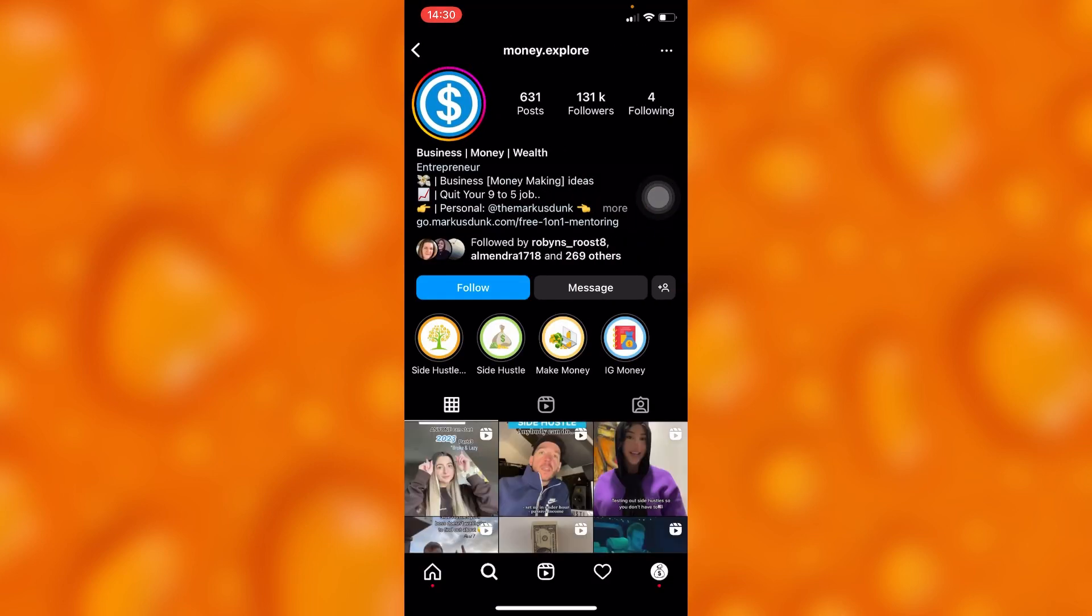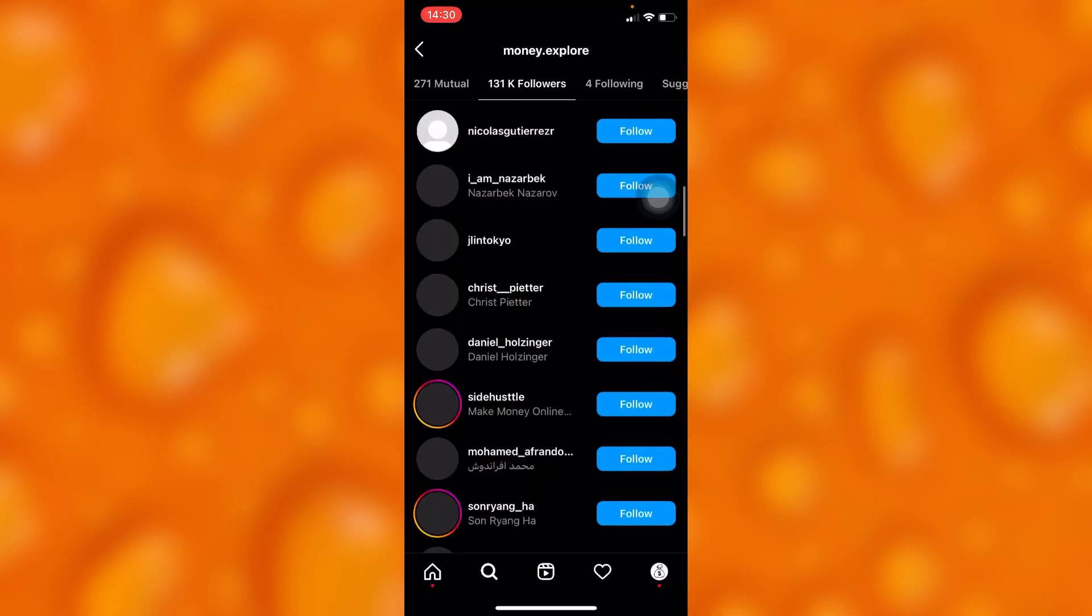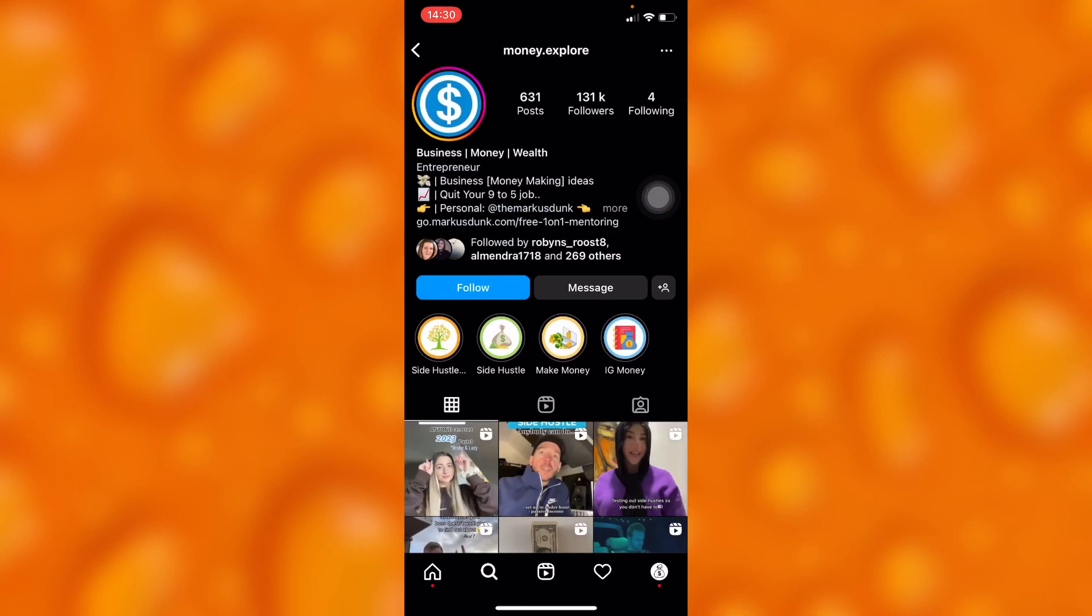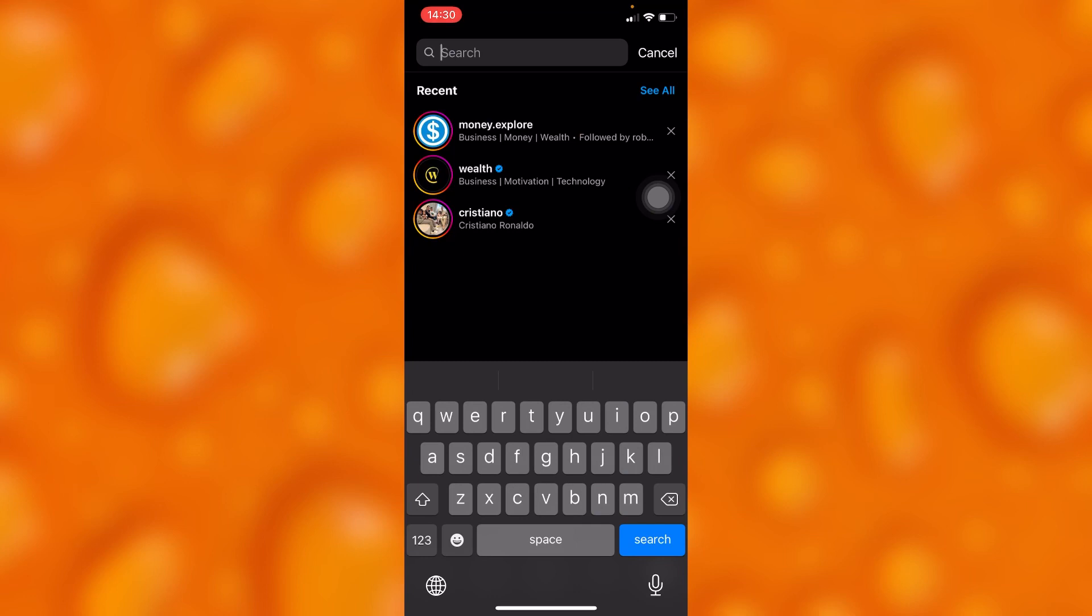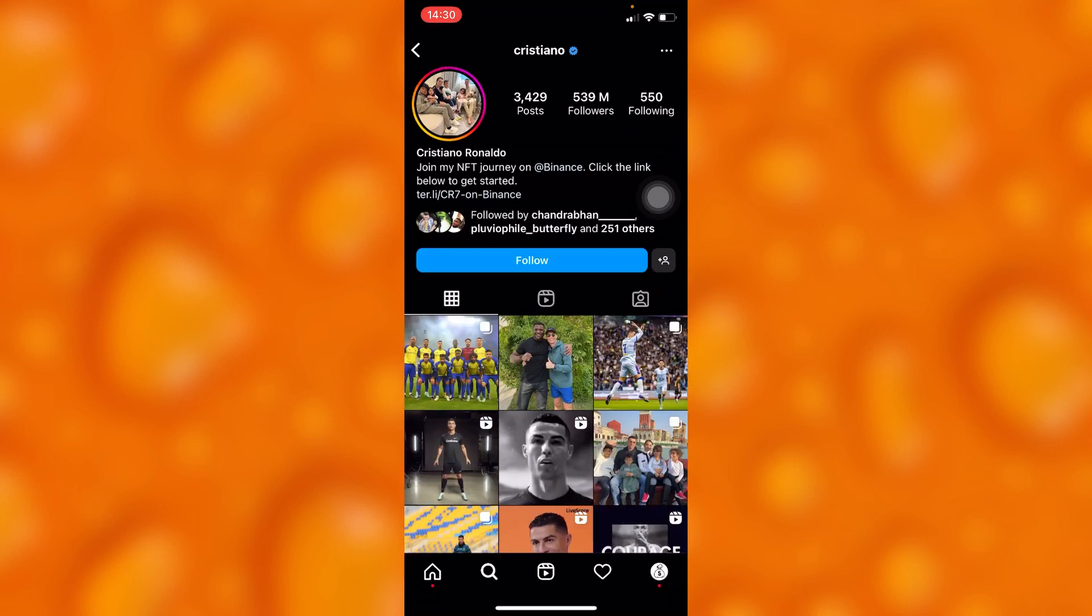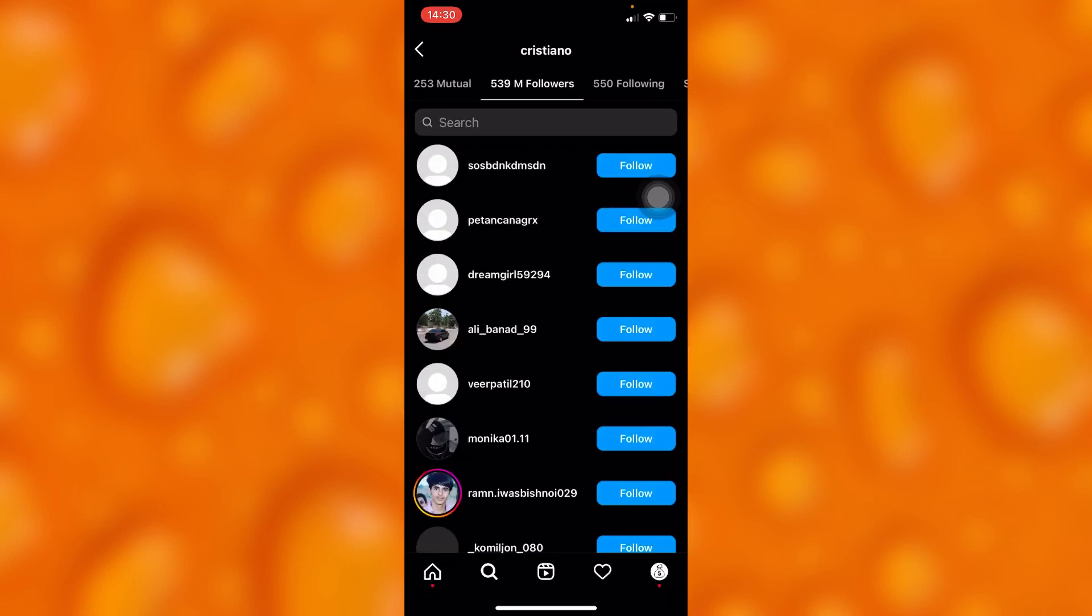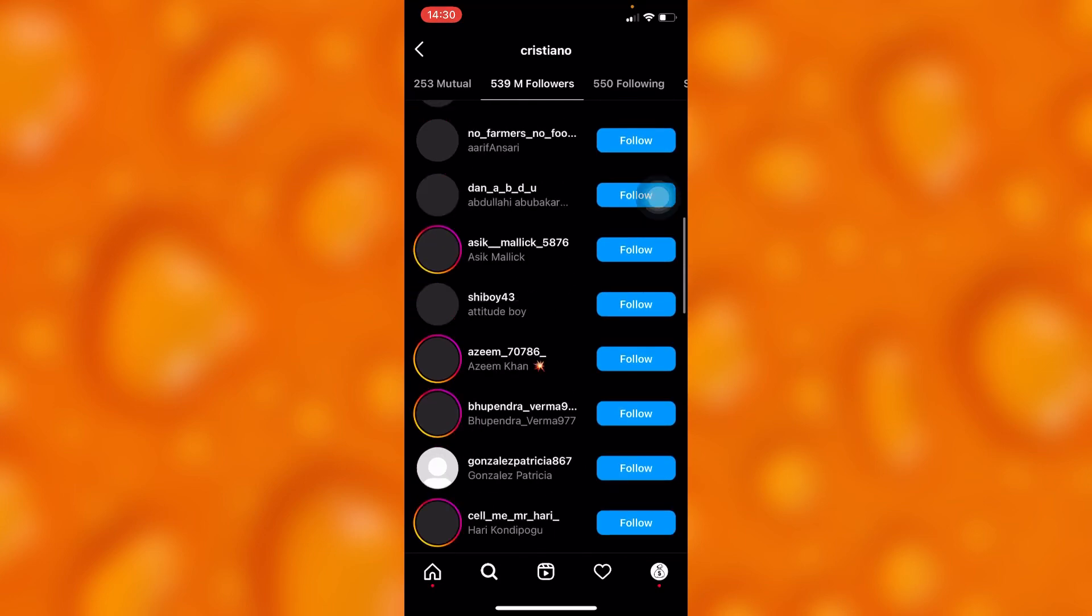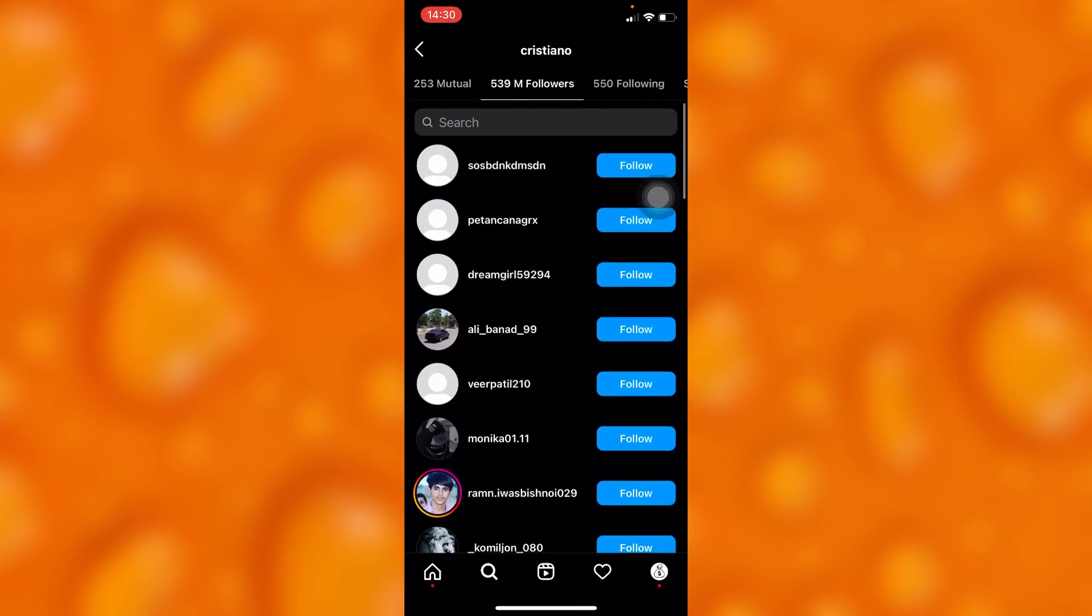As you can see right here, you can see all their followers and all their followers list. But if you go on these accounts with blue check marks, like this one, you cannot really view their followers list. As you can see right here, you cannot view their followers, but basically the option is optional.